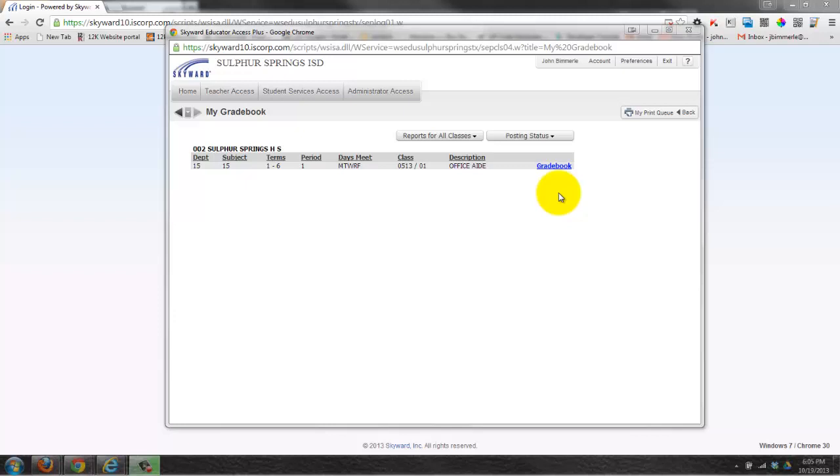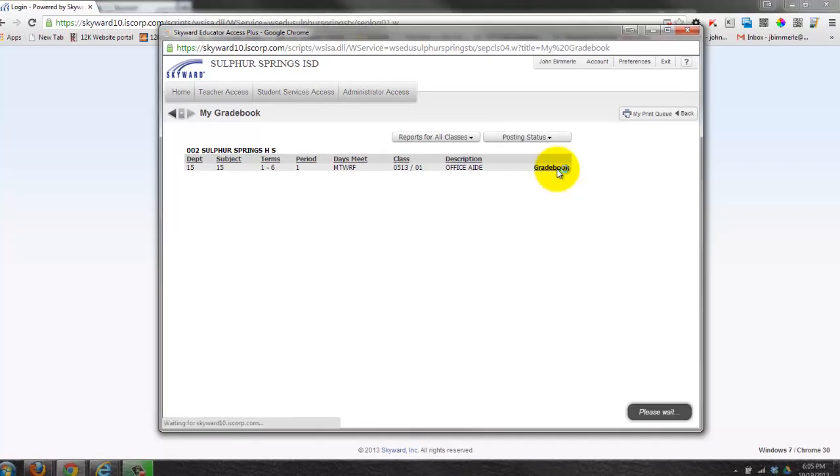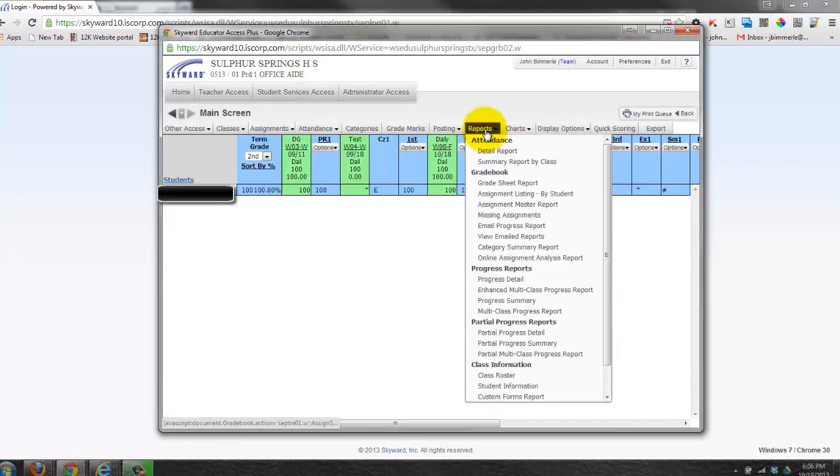In this video, we'll discuss how to run a report. I'm going to go to it by clicking on Gradebook, and I'm going to come over here to Reports.